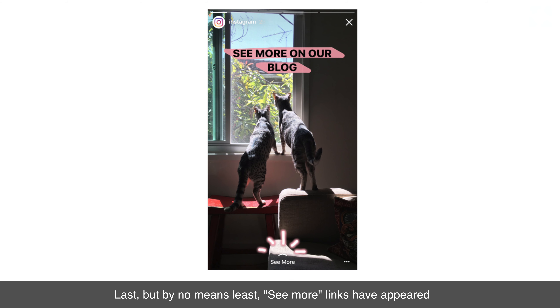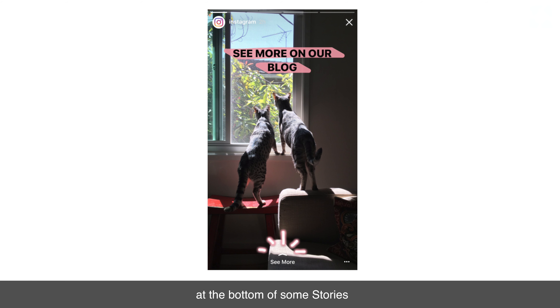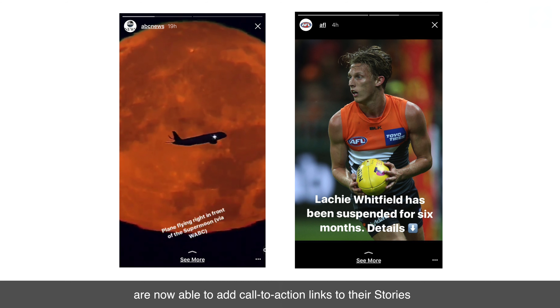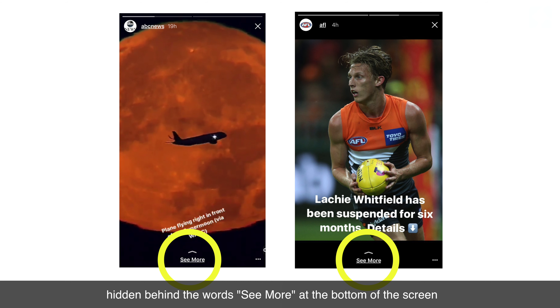Last but by no means least, 'See More' links have appeared at the bottom of some Stories. Verified Instagram accounts — the accounts of larger brands and celebrities — are now able to add call to action links to their Stories, hidden behind the words 'See More' at the bottom of the screen.